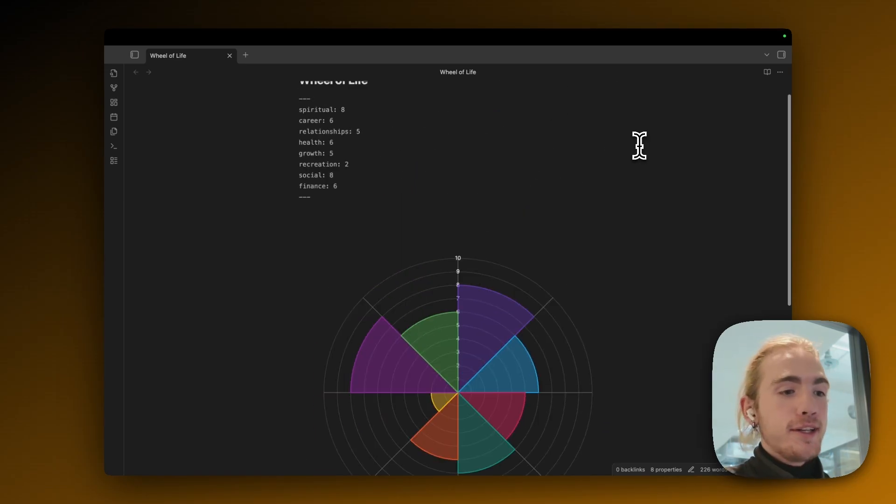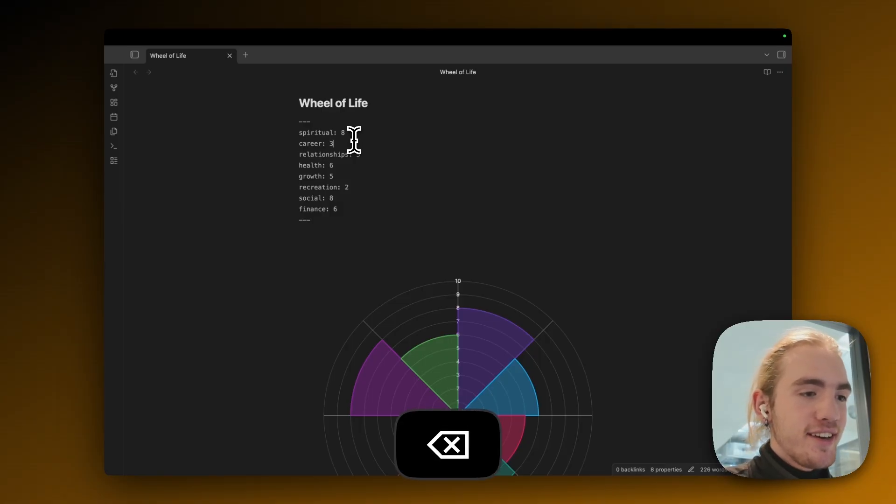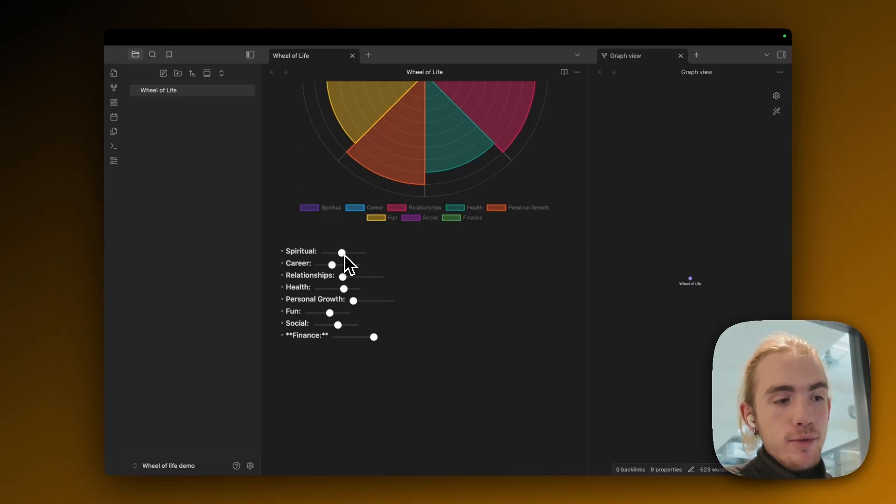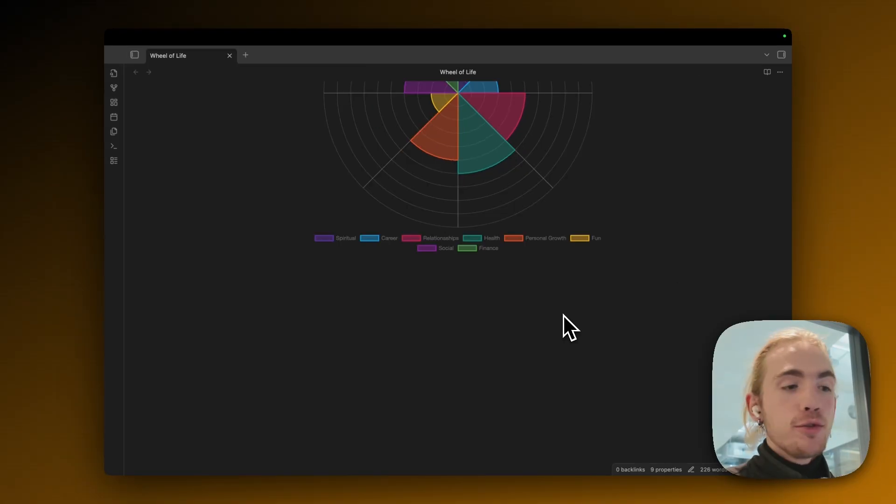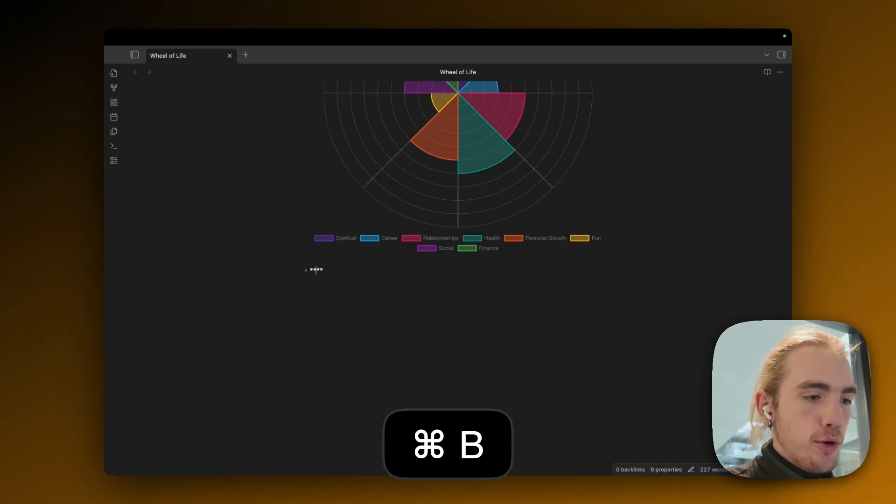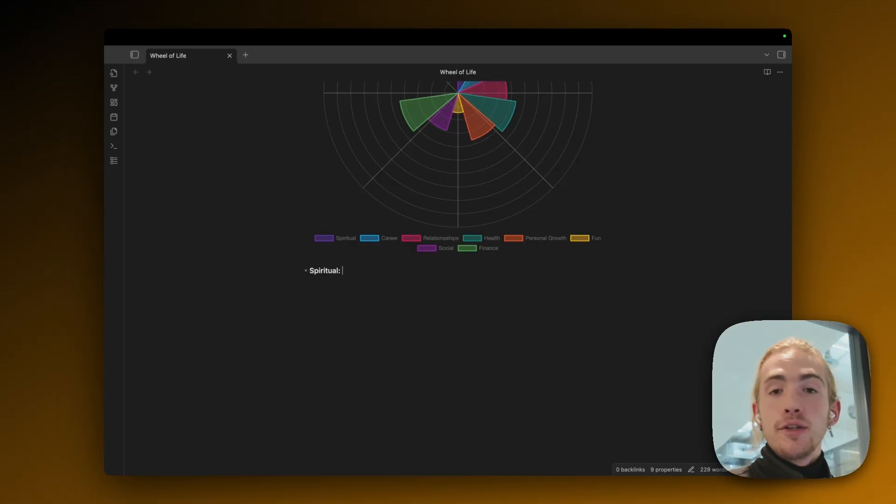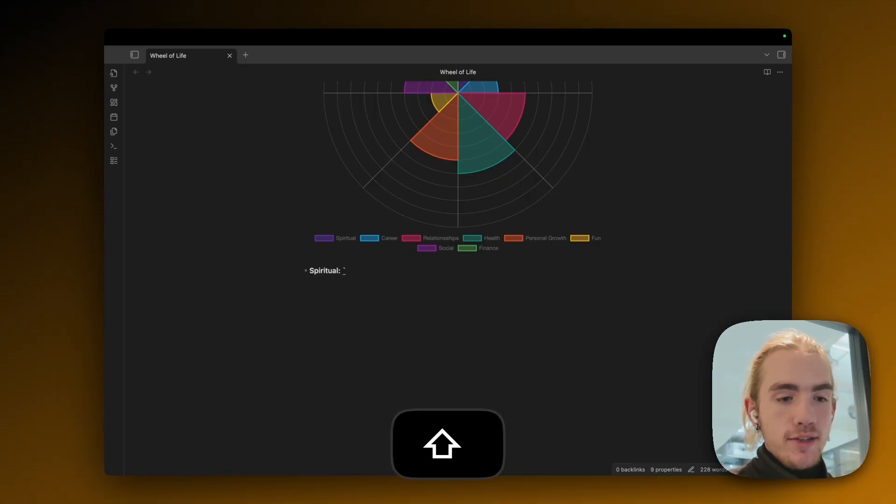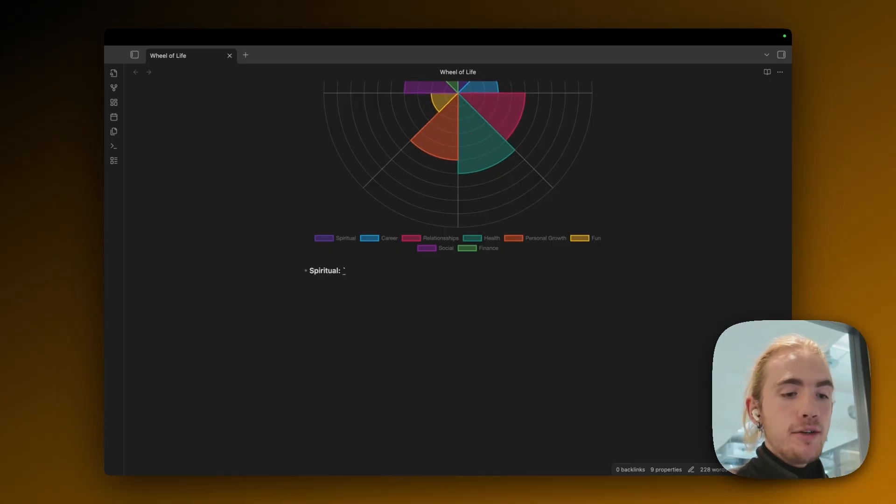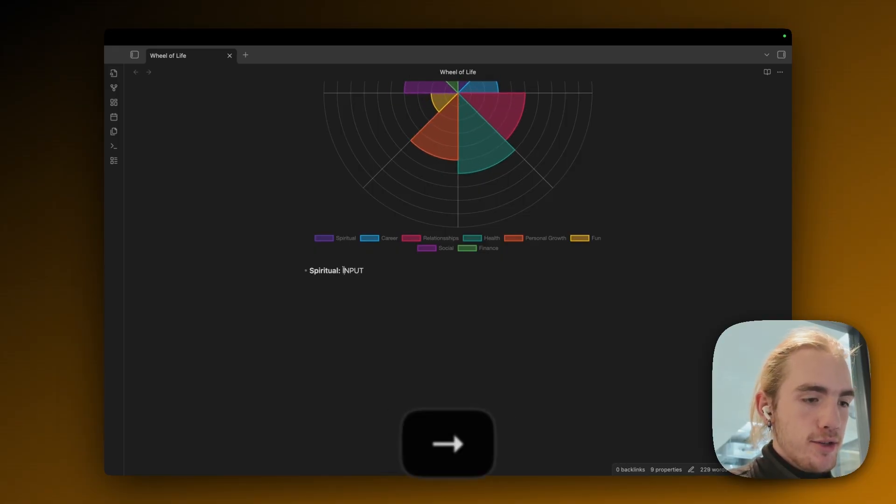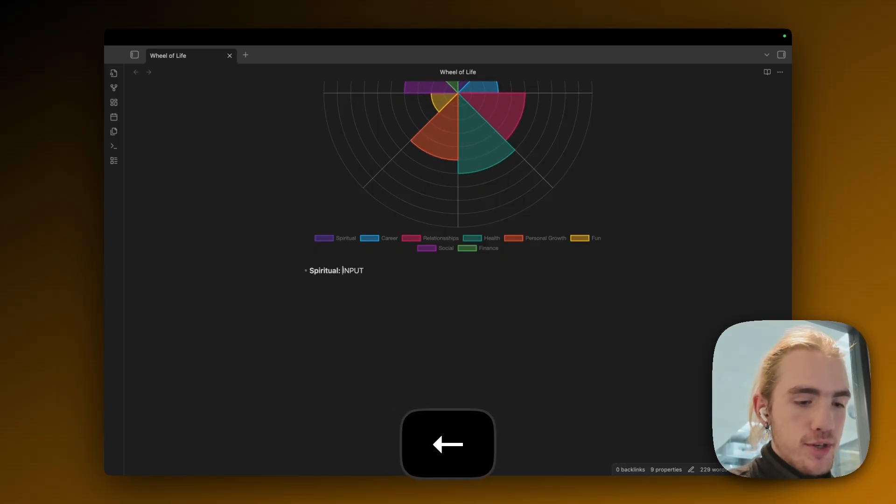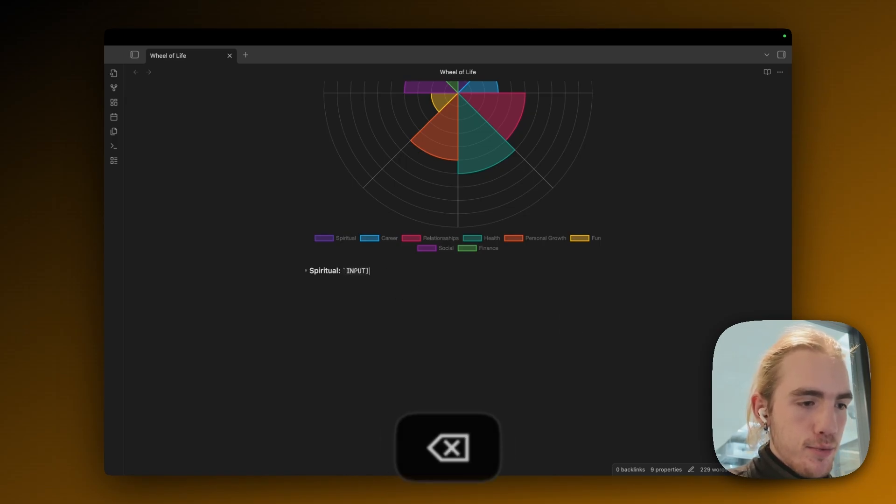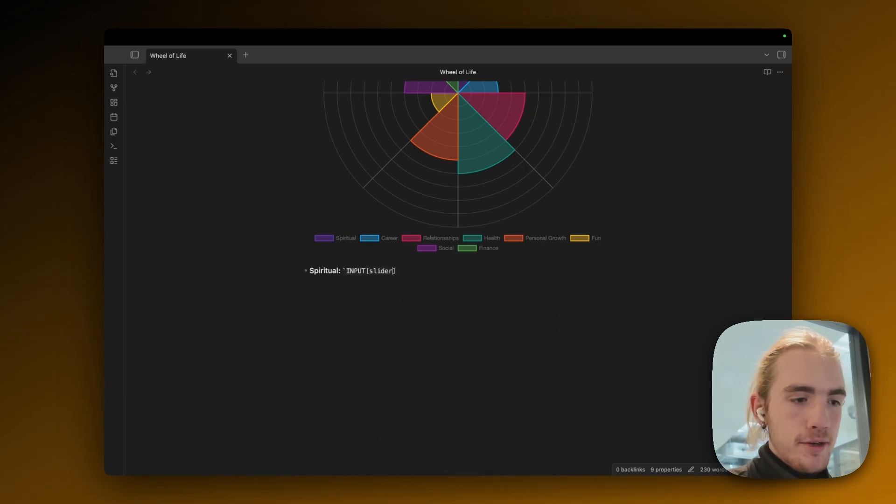But if we ever want to fill it out we now got to go to the properties of the note and change the properties. Maybe you want grabbable sliders to actually adjust the thing. So I'm going to create a new bullet and then do bold text with the asterisks, then write spiritual. Now we're going to use the MetaBind plugin. We're going to do one backtick for an inline MetaBind slider. Then in all caps write INPUT. Make sure that the backtick doesn't merge with the I you wrote. And square bracket opening.